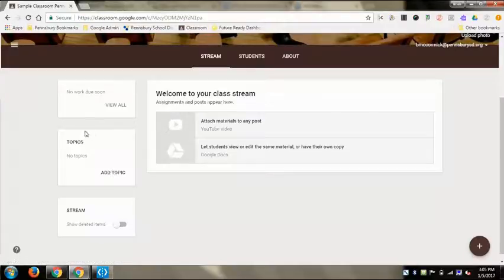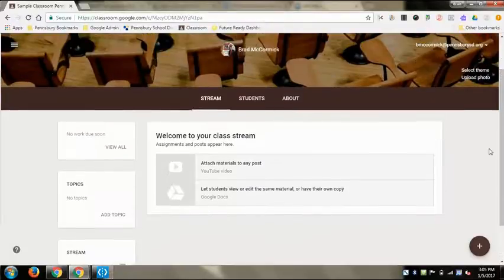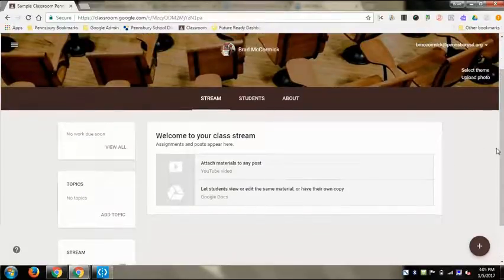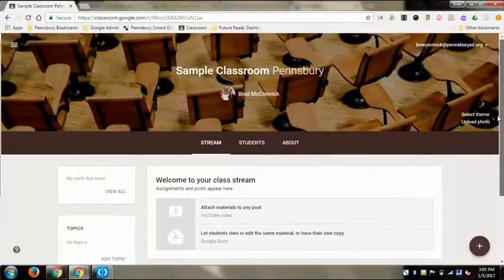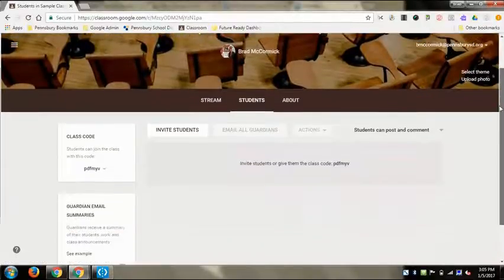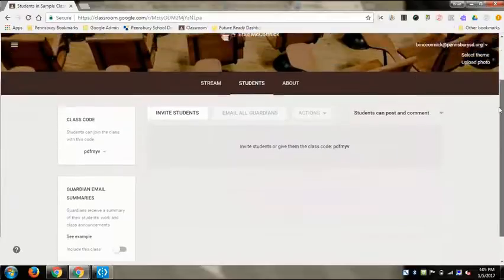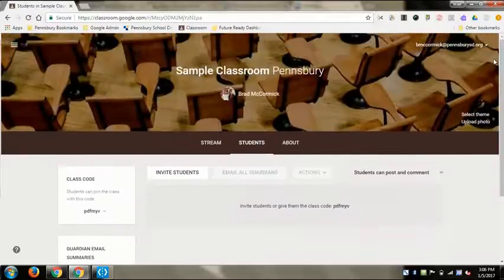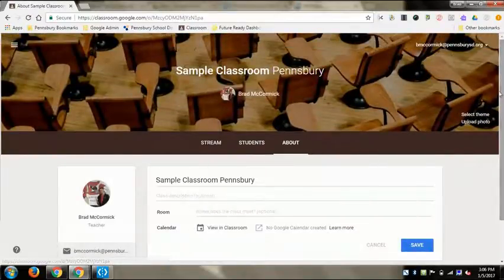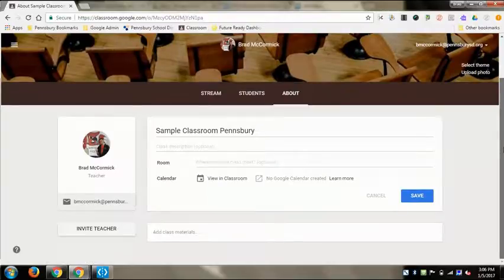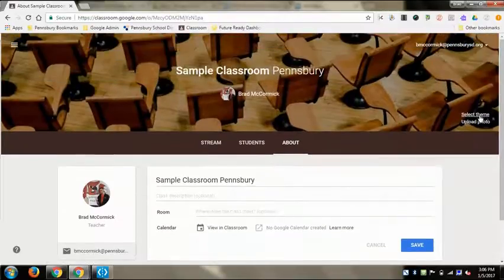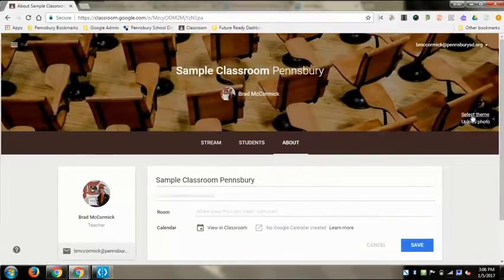It has the Stream, which you can show and change around a little bit, which we'll get into later in other videos. Then it has the Students part, which we'll get into on how to add students in a second video, and the same thing with the About page.